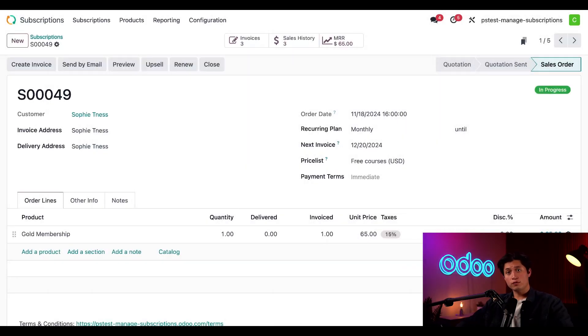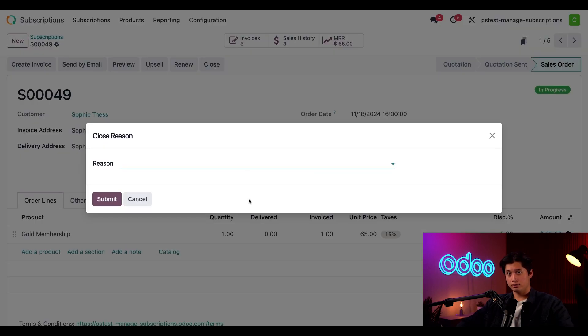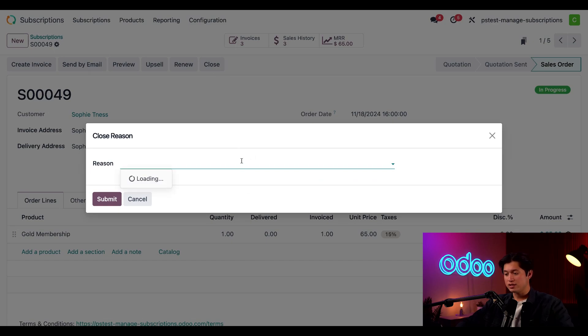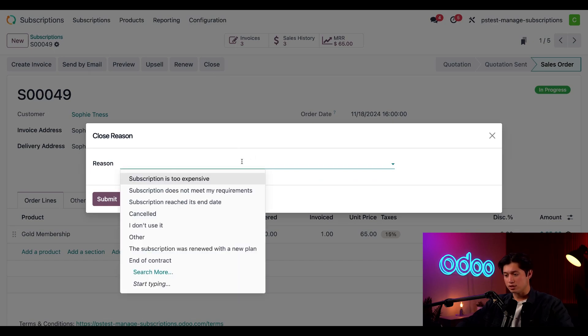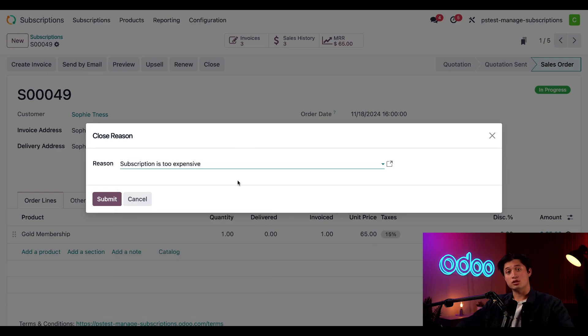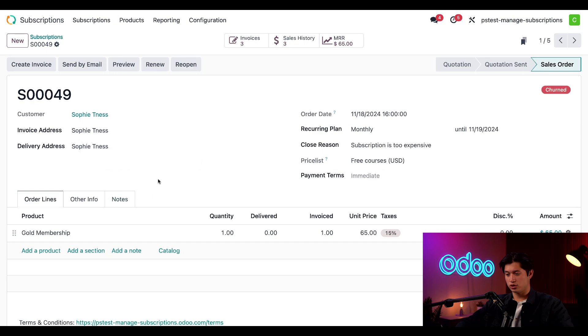So if Sophie wanted to end her subscription, all we would have to do is hit this close button. When we do, this opens a close reason pop-up window where we can add why this customer is not renewing their subscription. We can either select one of these existing reasons or we can type in a new one. However, let's say this customer thinks their subscription is too expensive and then we'll hit submit, which closes the subscription.